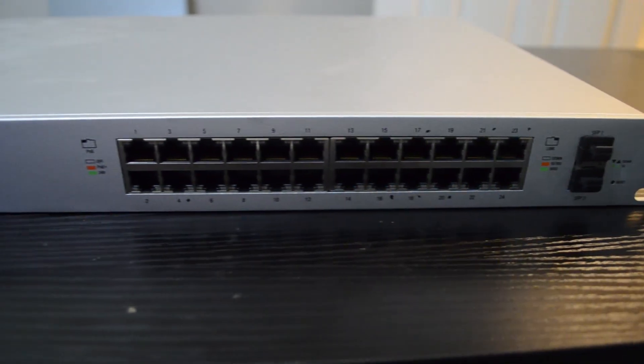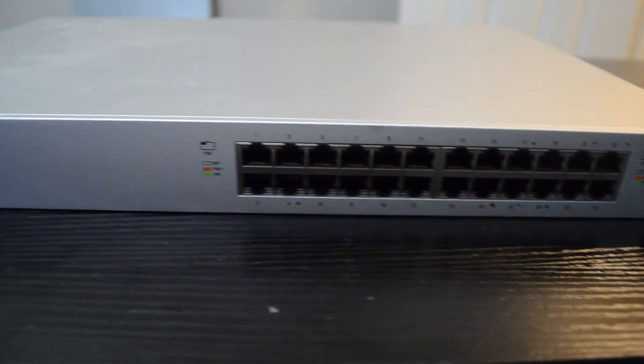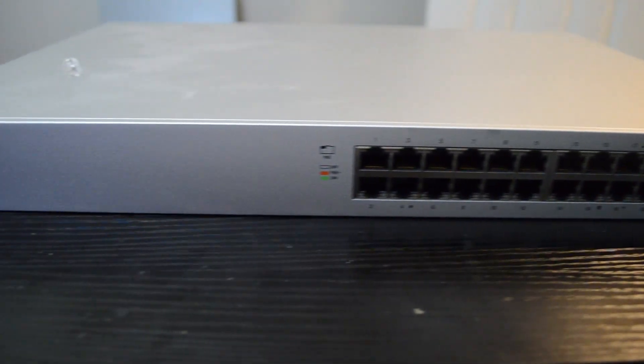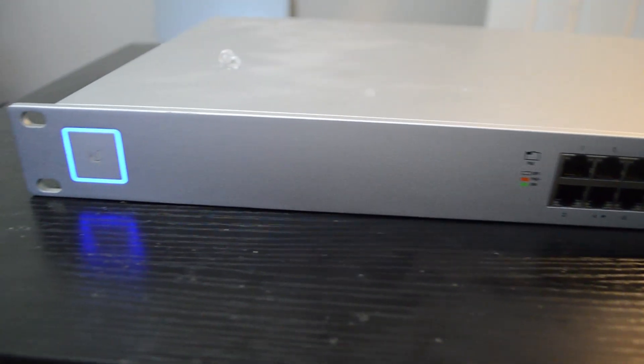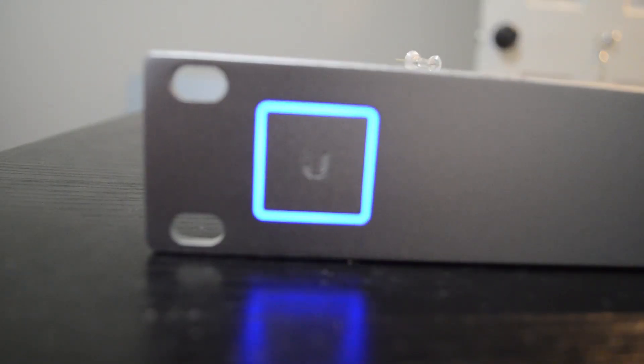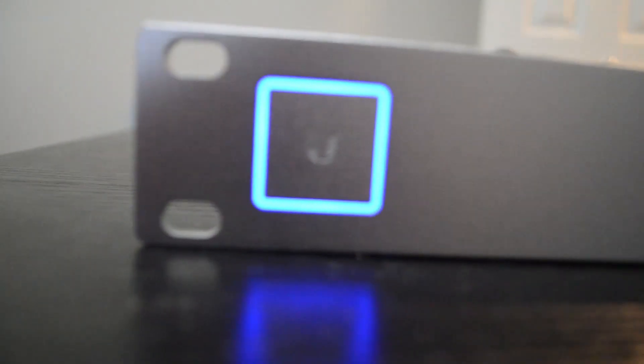I'm going to be working with a 24-port UniFi switch that was already pre-configured. If you have a brand new switch, you won't have to worry about resetting it to get it into the controller.